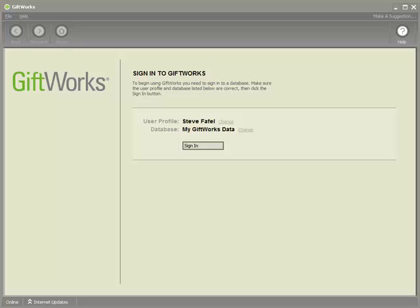Welcome to this GiftWorks quick video. My name is Steve Faithel, and in this video I'm going to show you how easy it is to upgrade from GiftWorks 2006 to GiftWorks 2010.